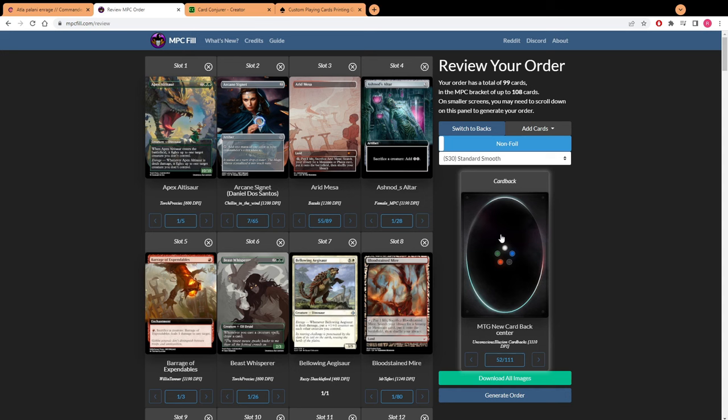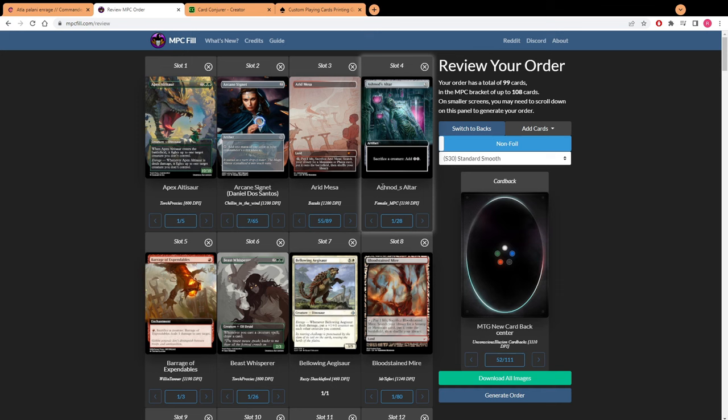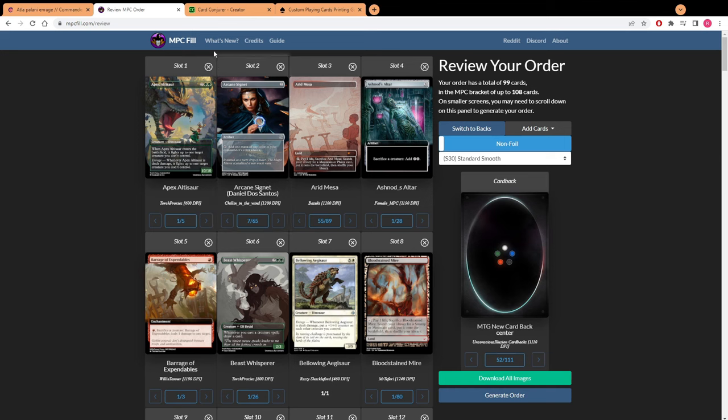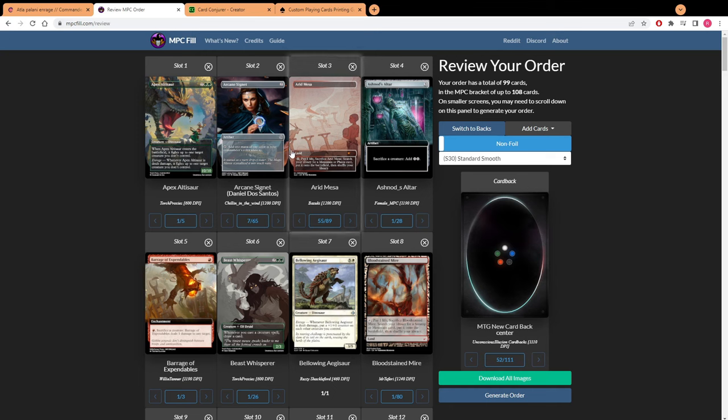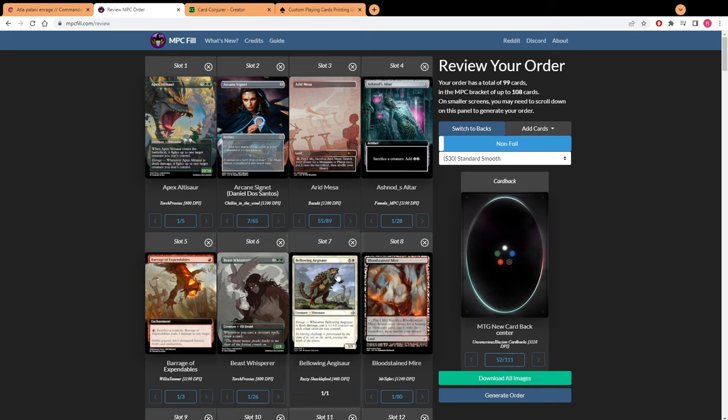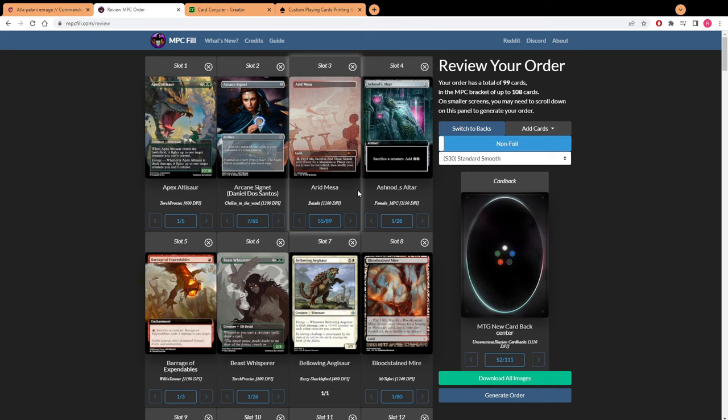Once you get all that picked out you go ahead and hit download all images. It's only natural for it to open up a whole lot of tabs, you know, a hundred or so, because you have about a hundred cards in here and it's going to download every single image for every single card that you picked. Once that happens I recommend going into your downloads and putting them all into one file so they're all sorted in one place. It just helps keep organized.